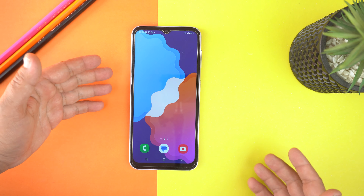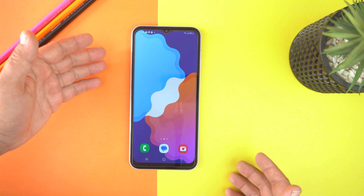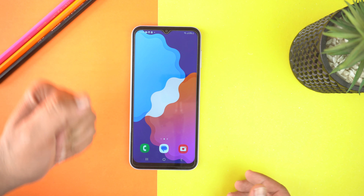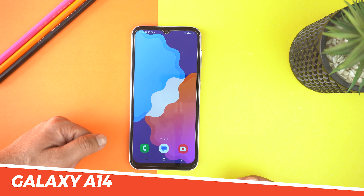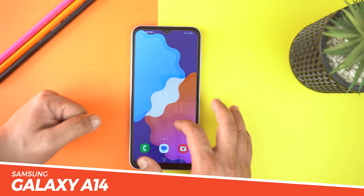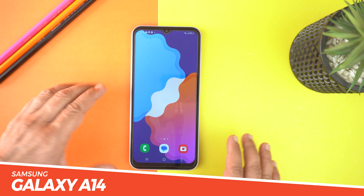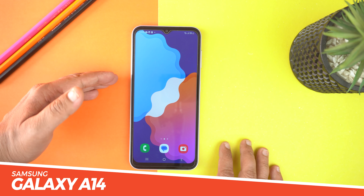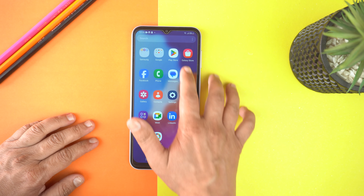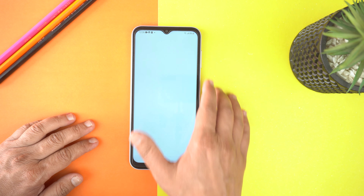Hey, what's up guys? Today I will show you how to record a call on your Samsung Galaxy A14. For that, you will need to install an application. Go to the Play Store and here search for Automatic Call Recorder.